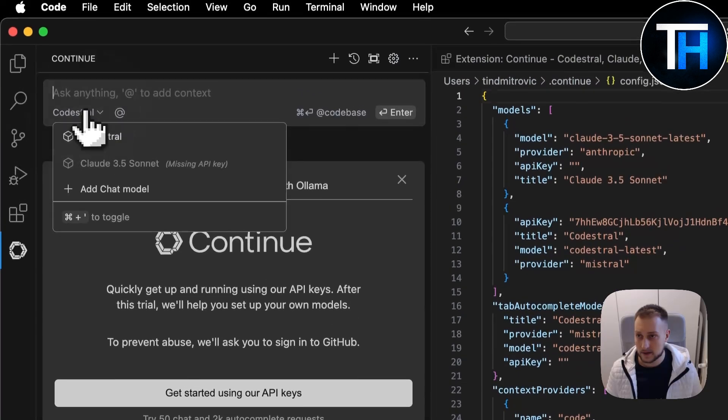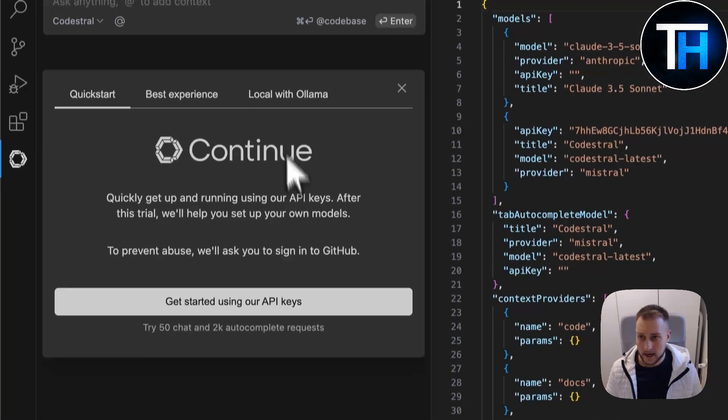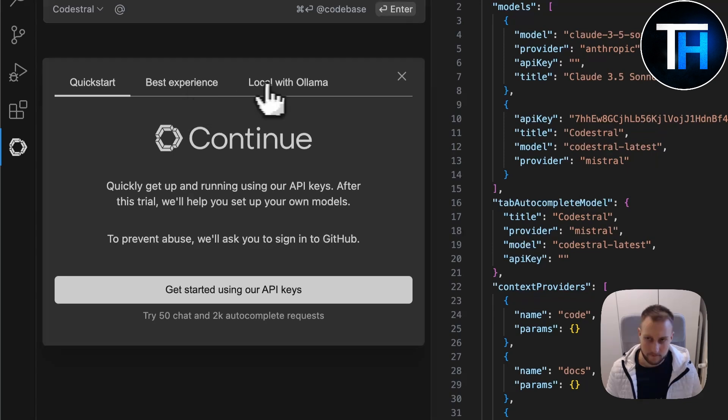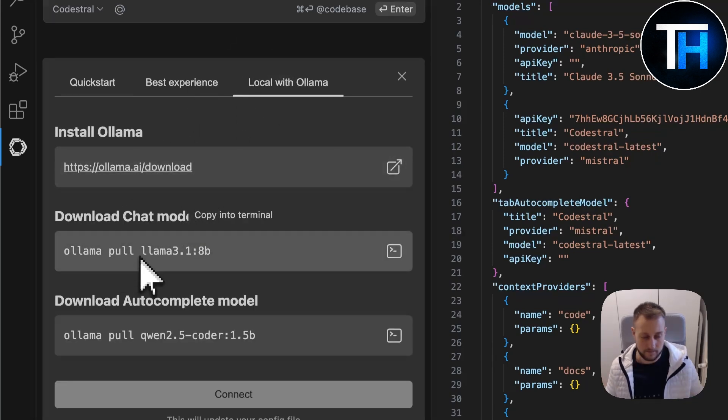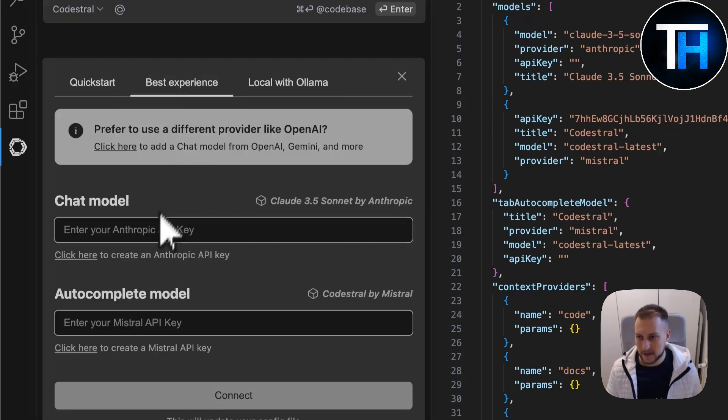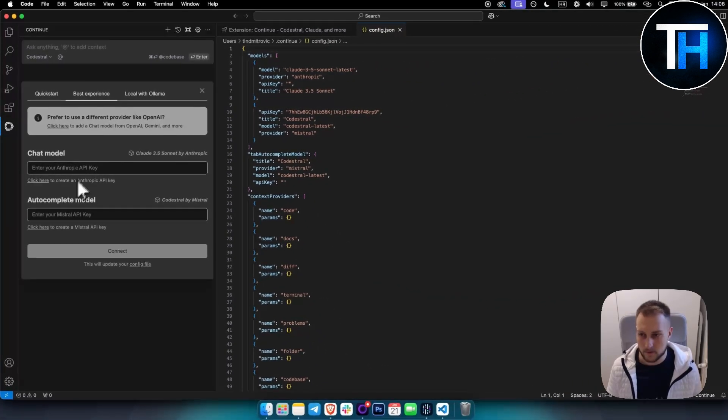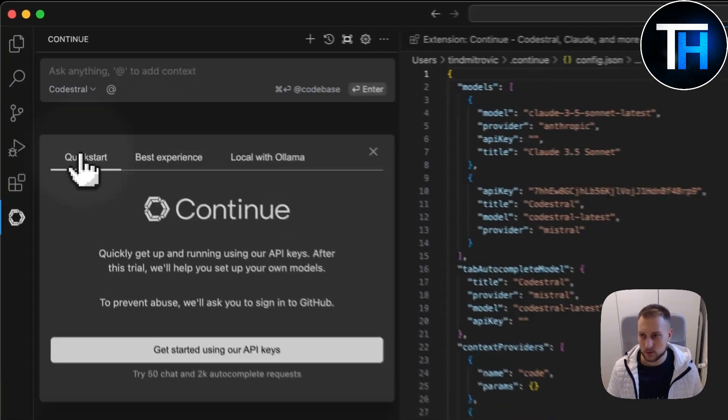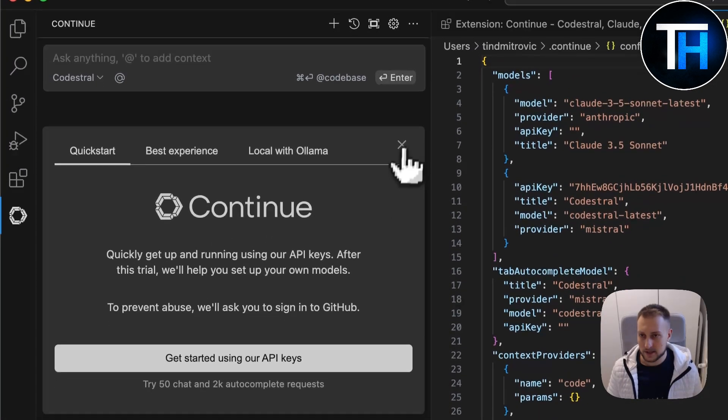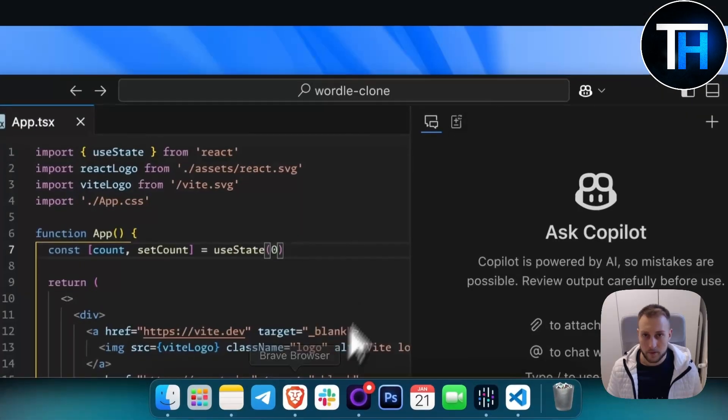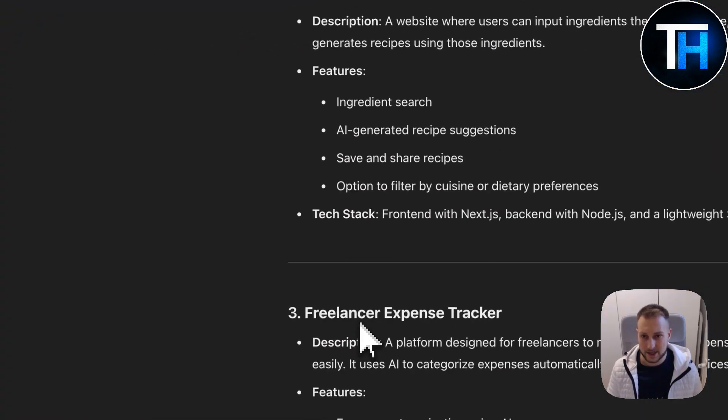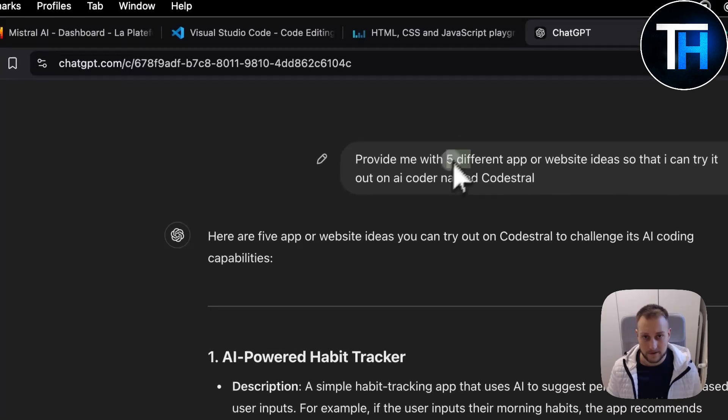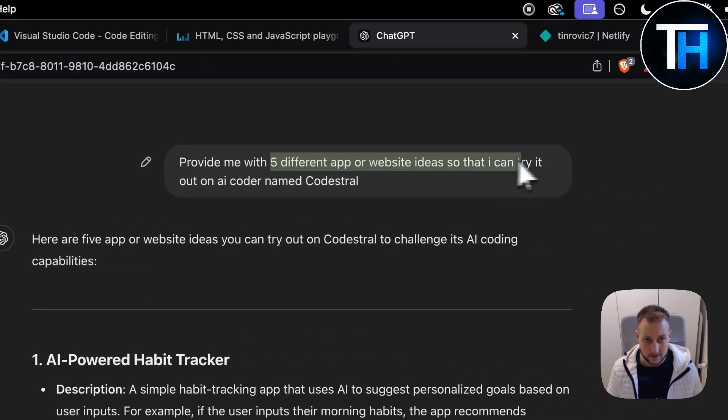Codestral is connected successfully. You can have this locally with Ollama if you want to dive deep into that. For the best experience, you can also use Anthropic API key or other API keys. What I've prepared here is I asked ChatGPT to give me five different app or website ideas so we can try it out on AI coder Codestral.